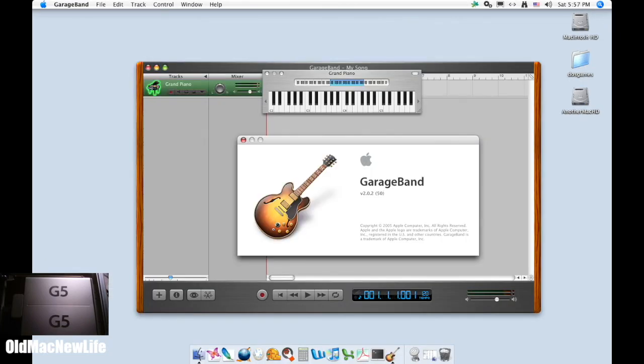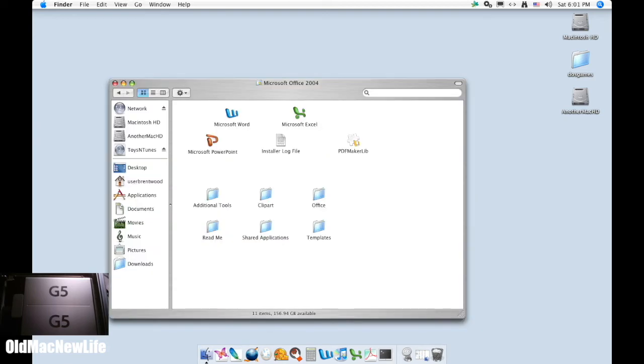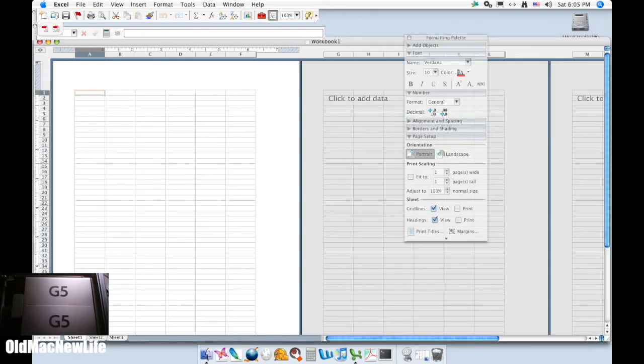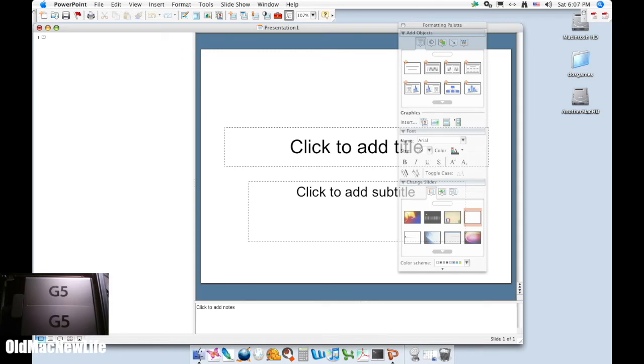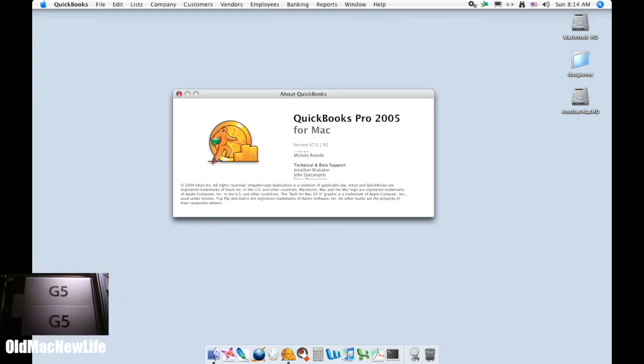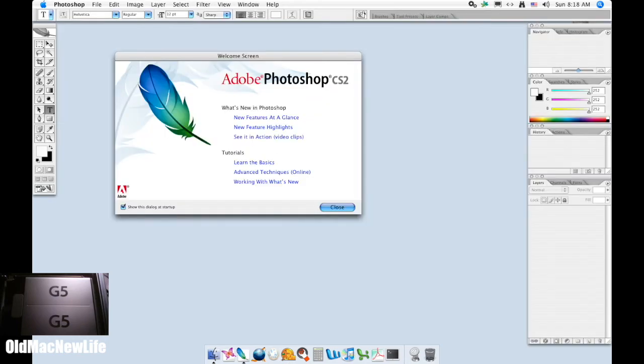The previous owner of this computer added some software as well. There's Microsoft Office 2004, which includes Word, Excel, and PowerPoint. No Entourage installed here. There's also QuickBooks Pro 2005, so I'm not exactly sure what I'd do with that. Far more interest to me is Adobe Creative Suite 2, a graphics desktop publishing package. I'll definitely want to check that out.